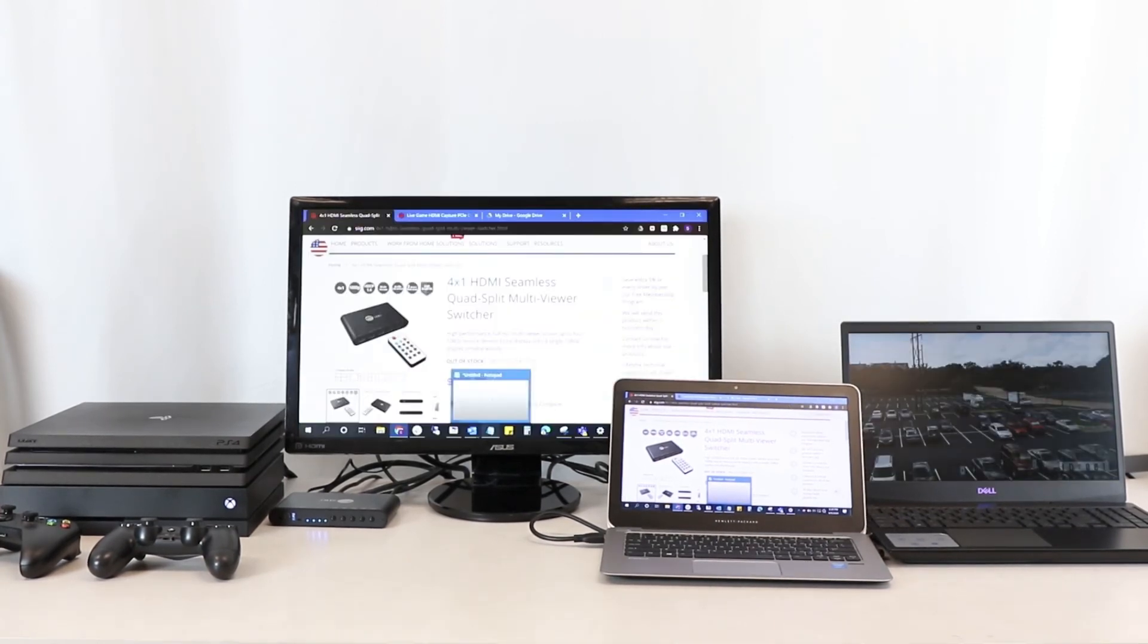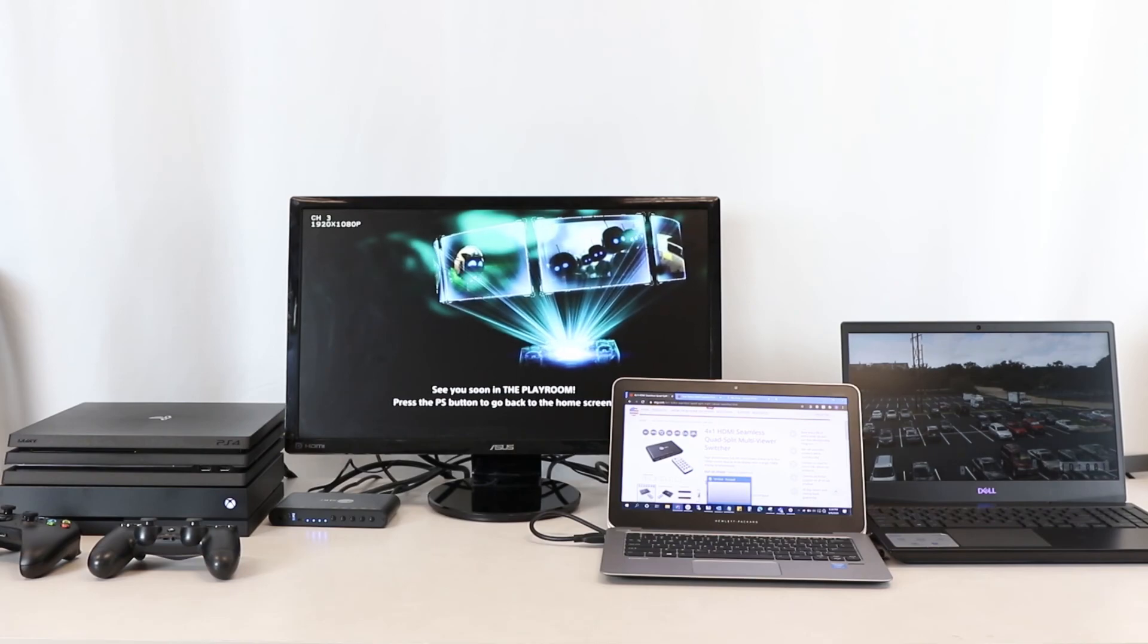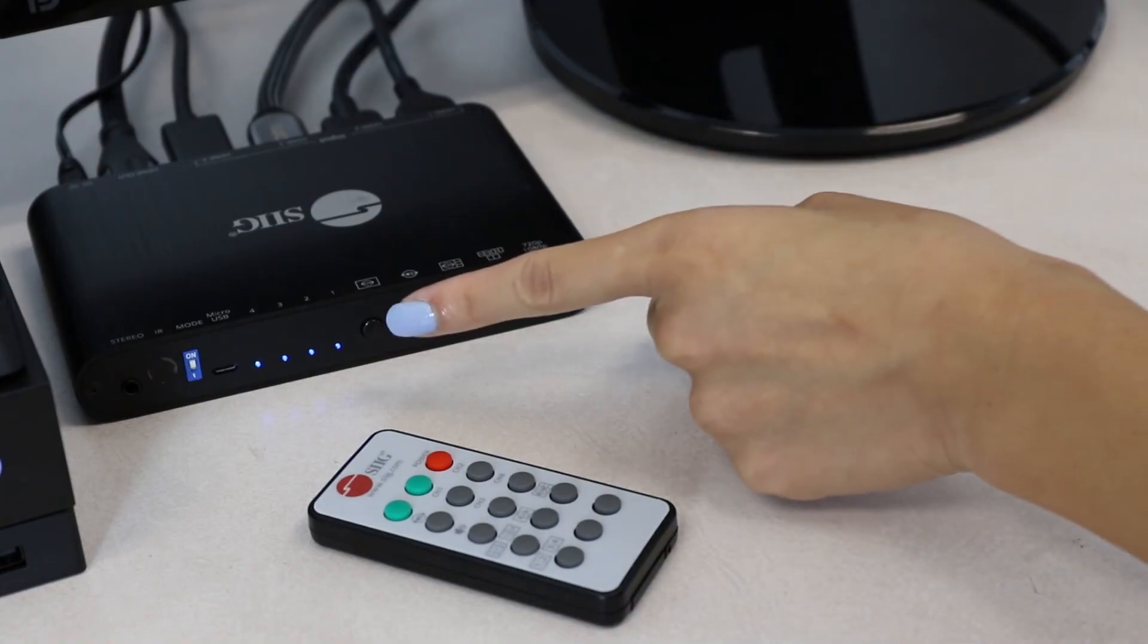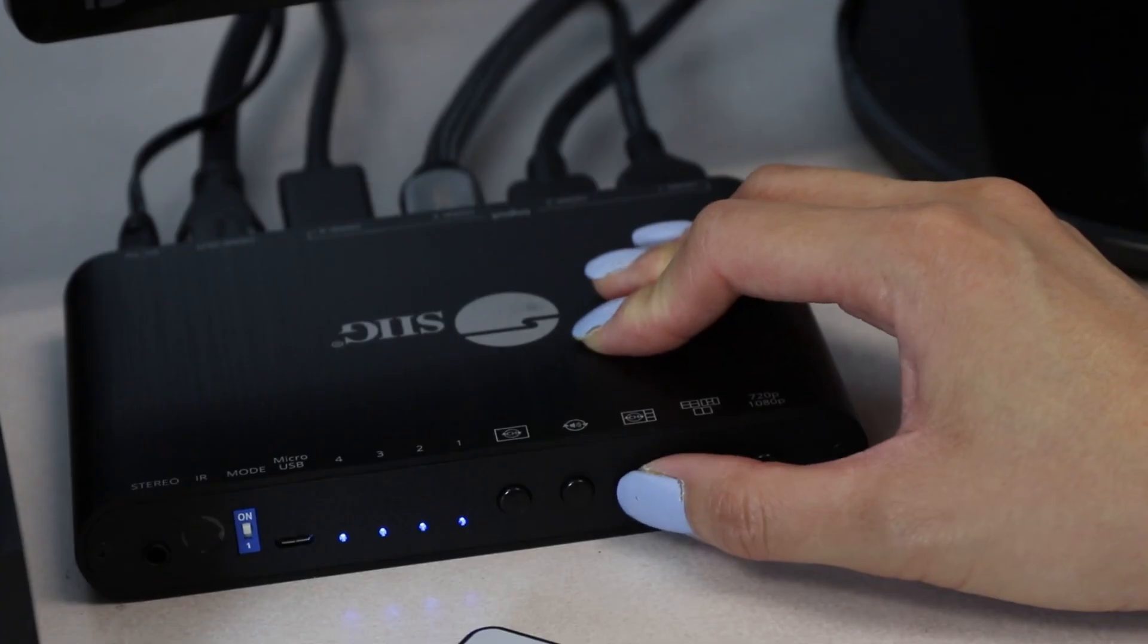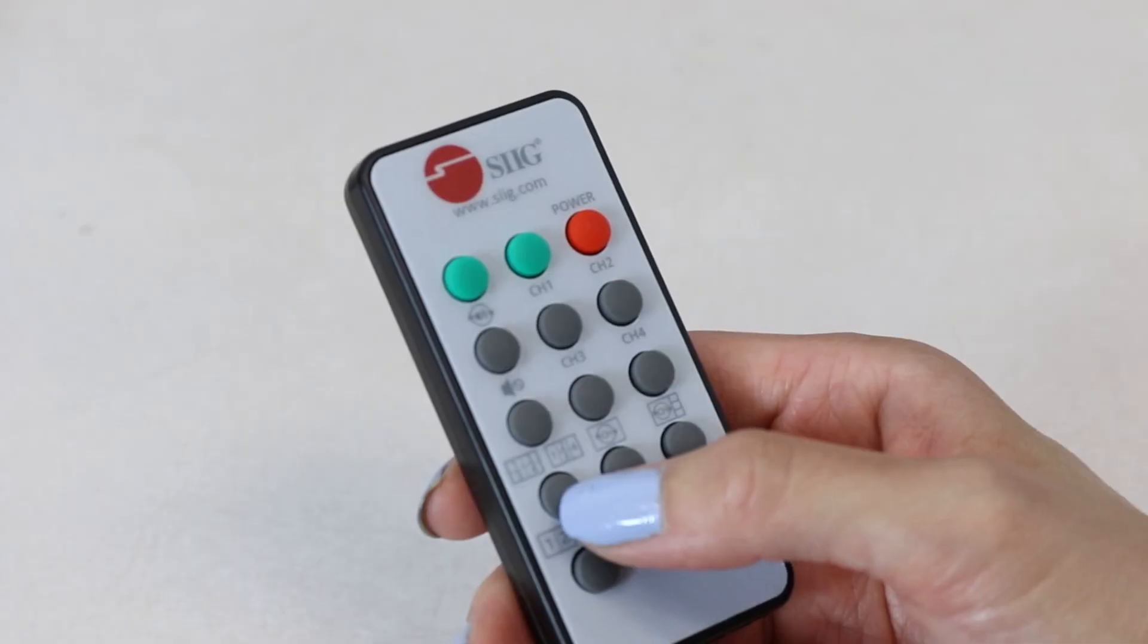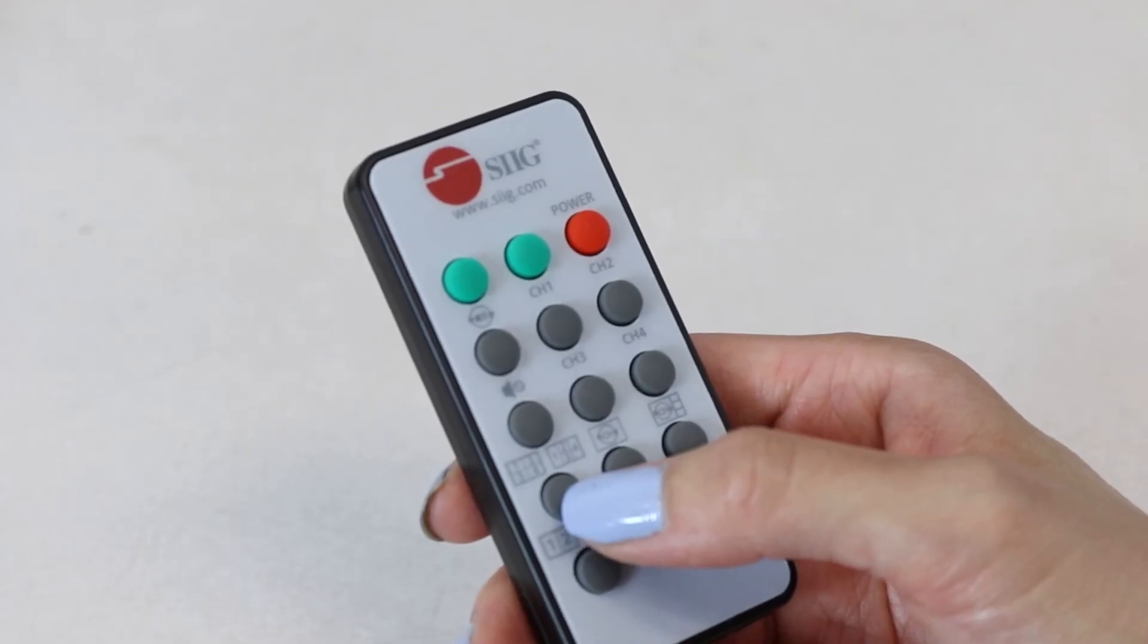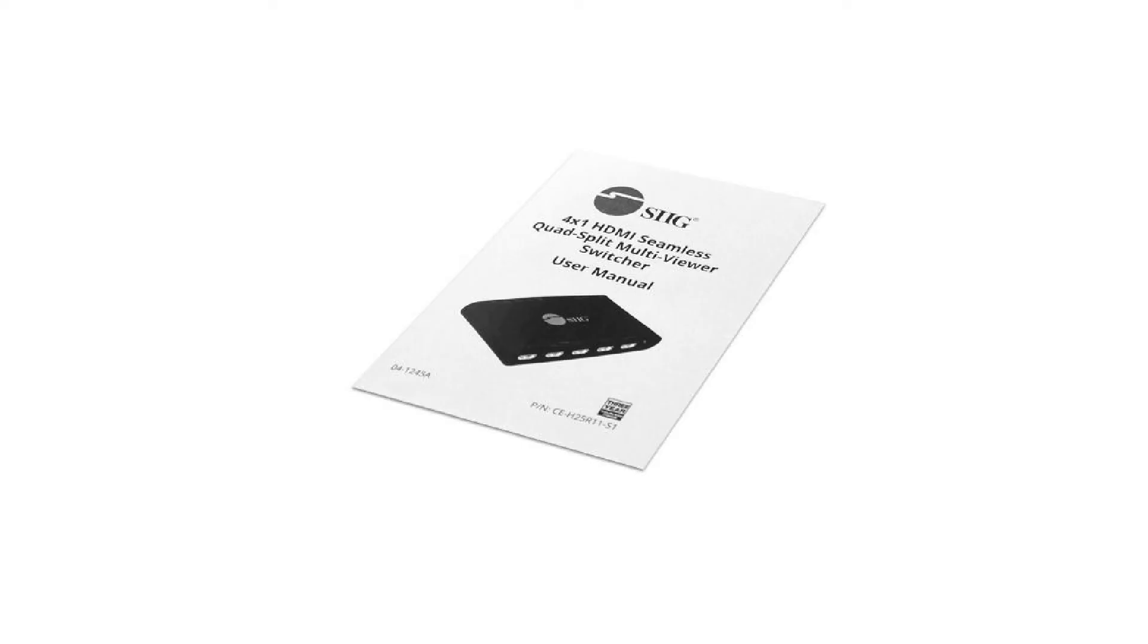There are three ways you can control. The first is by the physical push buttons on the box itself. The second is by IR remote control, which is included with your purchase. Please see the instruction guide to understand how to use it.